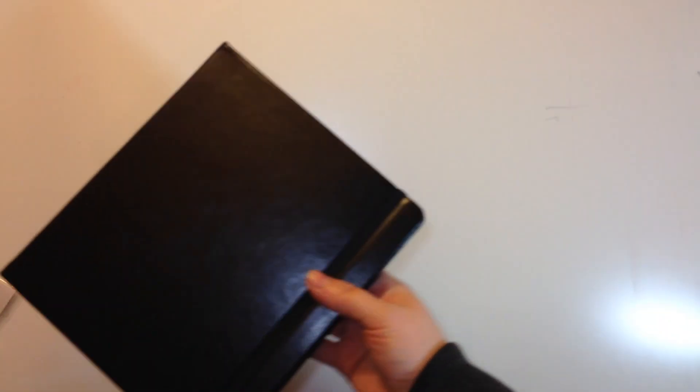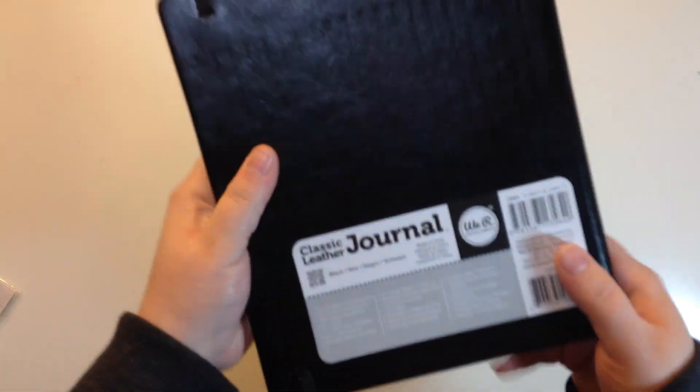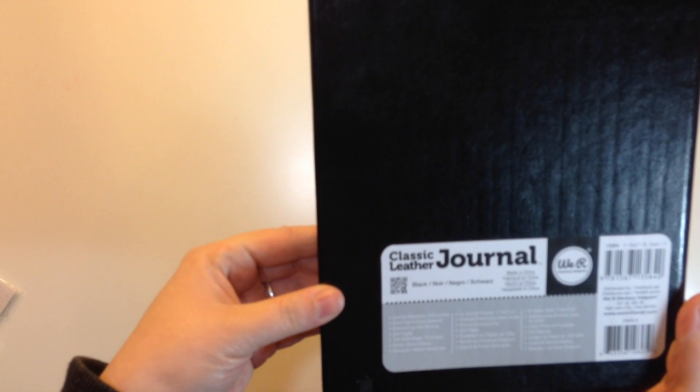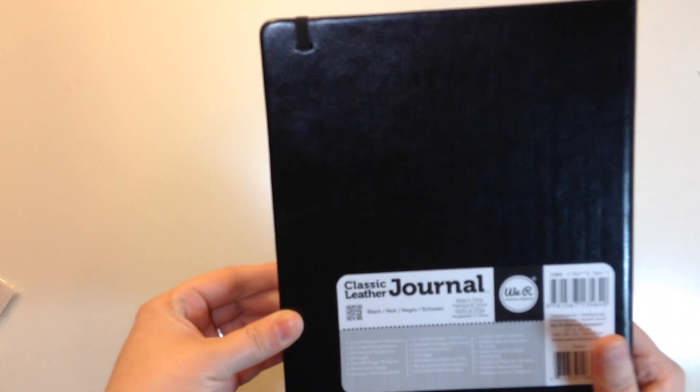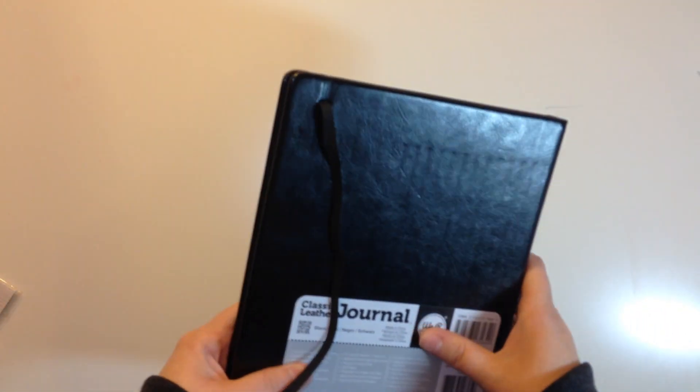So let's start with the random thing. This is a journal by We Are Memory Keepers. I didn't even know they made these but since American Crafts has bought We Are Memory Keepers their stuff was at that American Crafts Warehouse sale as well.